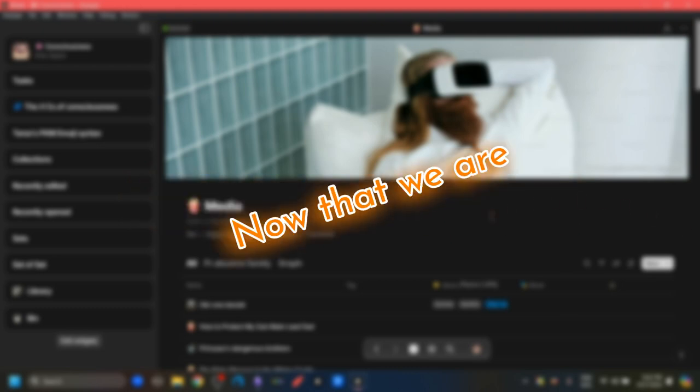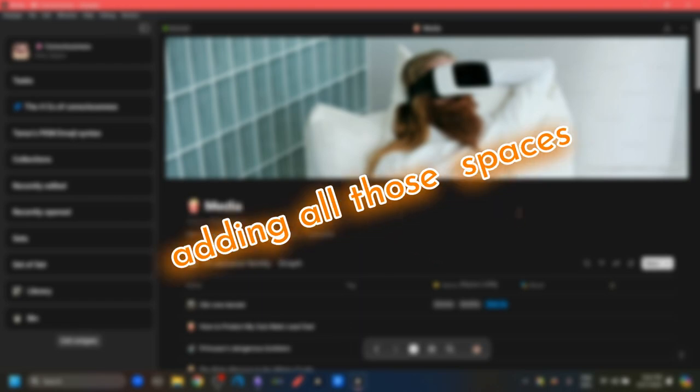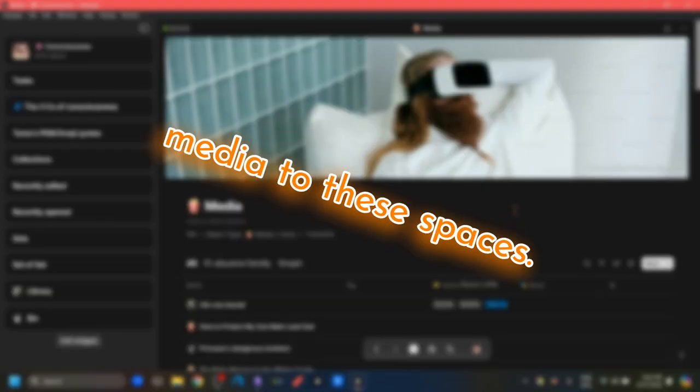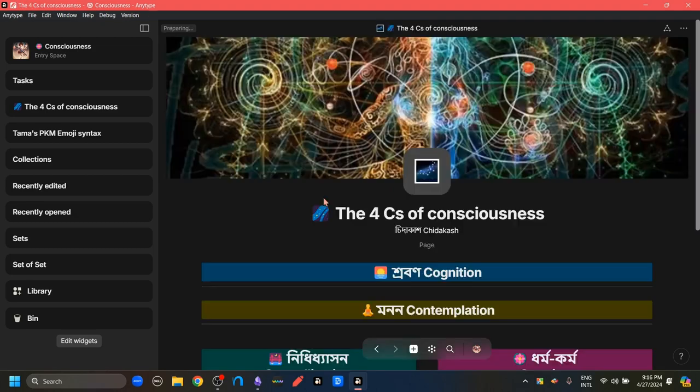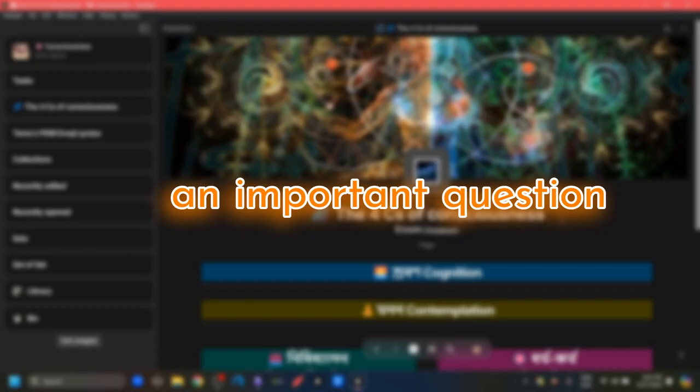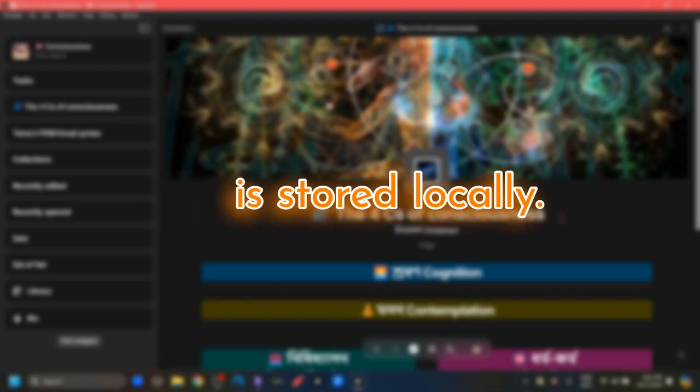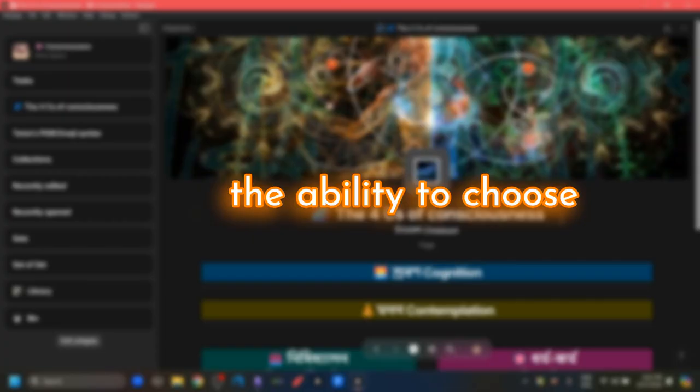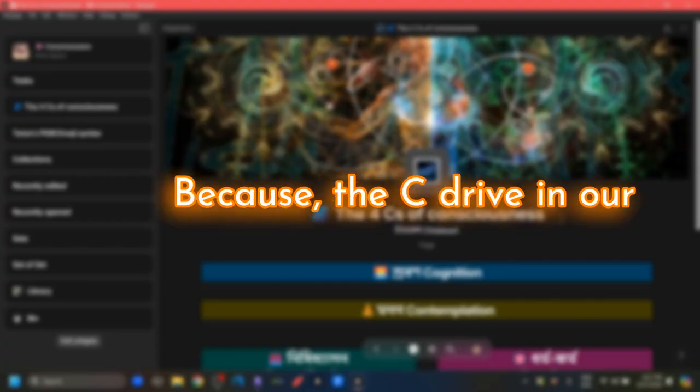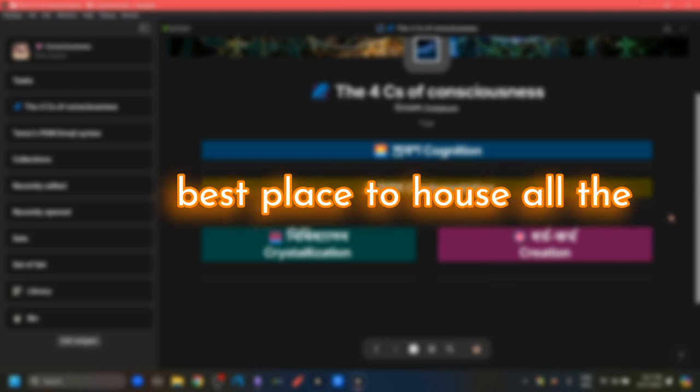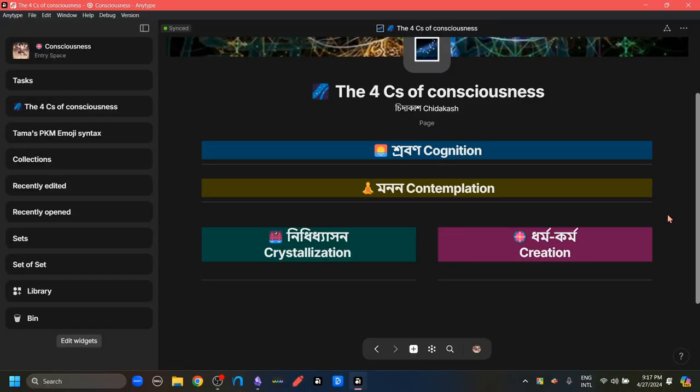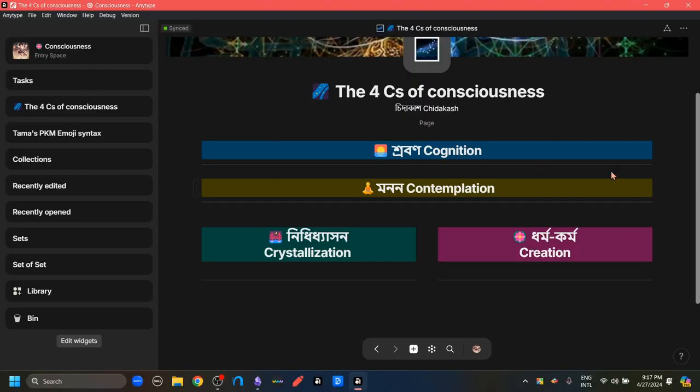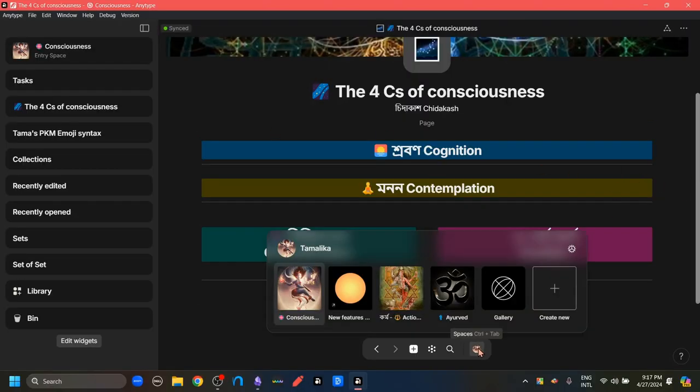Now that we are adding all those spaces and adding our text and media to these spaces, another question comes up. There's an important question for any app that is stored locally. That is the ability to choose our storage space. Because the C drive in our computer might not be the best place to house all the media and data and files that we consume nowadays. And with that in mind, Anytype has added a way to choose the storage location of our Anytype contents. To do that, the first thing we have to do is log out of Anytype.